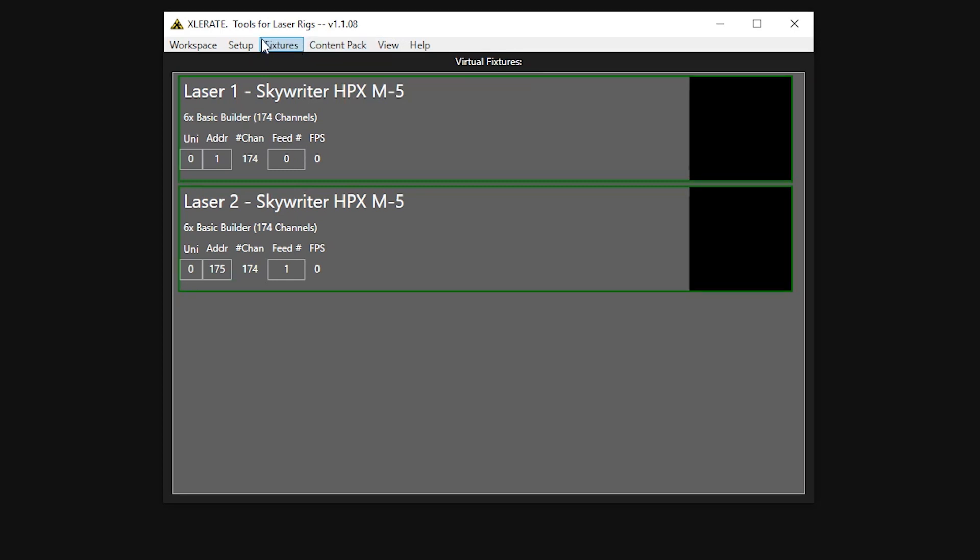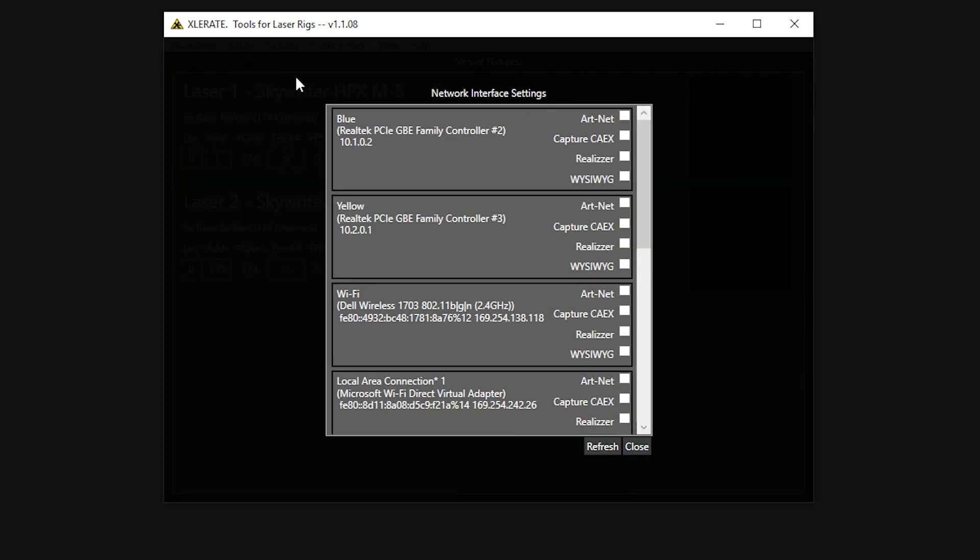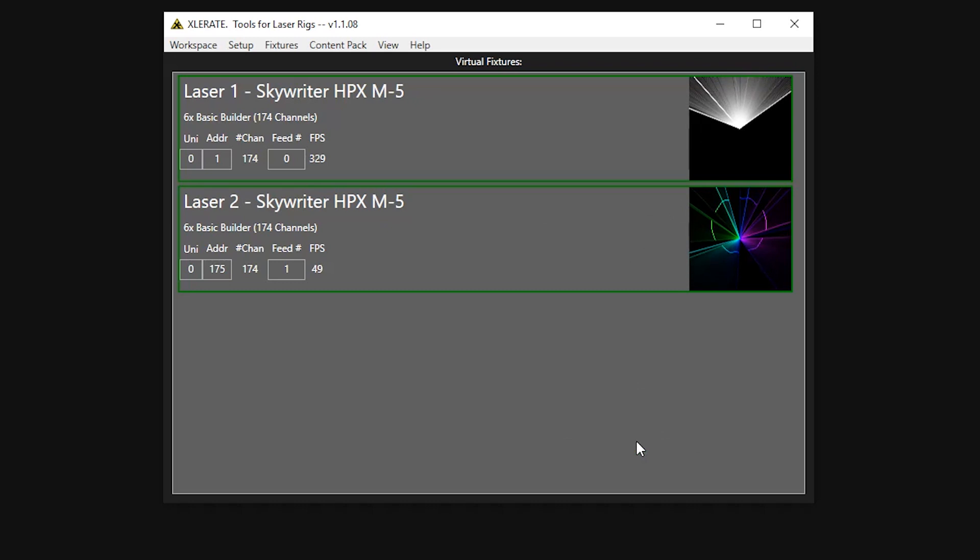To fix that, we'll go into Setup, Network, and enable Artnet input on the appropriate network adapter. Because I already have a console running, we see that we immediately get something happening in the preview displays.